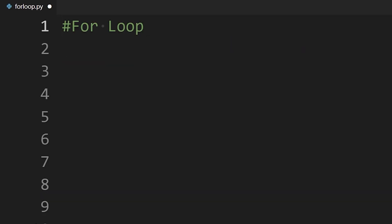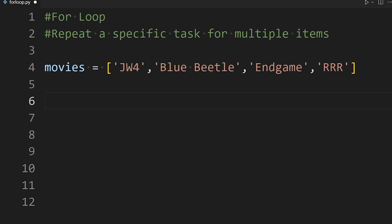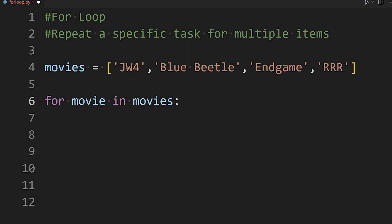In Python, we use for loops to repeat a specific task for multiple items. To write a for loop, write for and then the variable name that you want to use. If we want to loop through a list, we can use item as a variable name. But it's not like you have to use the name as item, you can name it anything. Like for movie in movies, then what you want to do, like print movie.